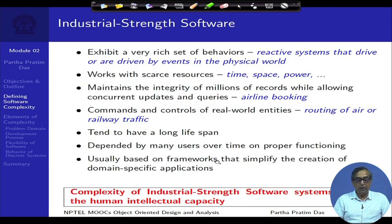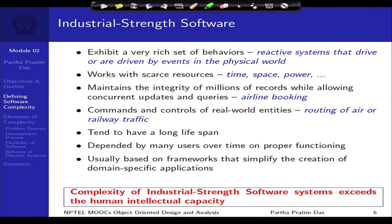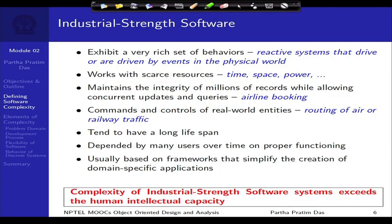What we are interested in is what we call industrial strength software. Industrial strength software does not mean software that needs to be used in an industry — it means the kind of strength that industry would typically use. Some characteristics: the software exhibits a very rich set of behavior. For example, it could be reactive systems that drive or are driven by events in the physical world. Many cars today, when you press the brake, the braking actually happens through software — there is no direct mechanical shaft connecting the pedal to the brake shoes pressing against the tires.